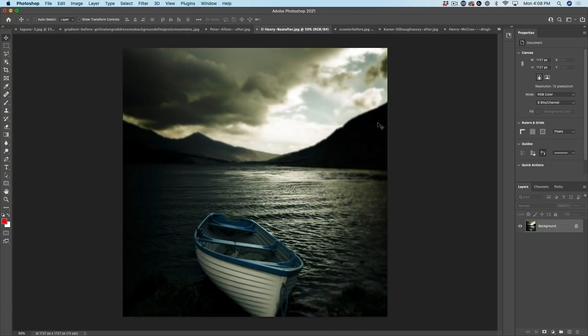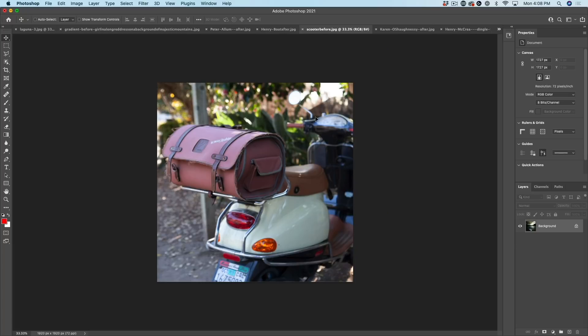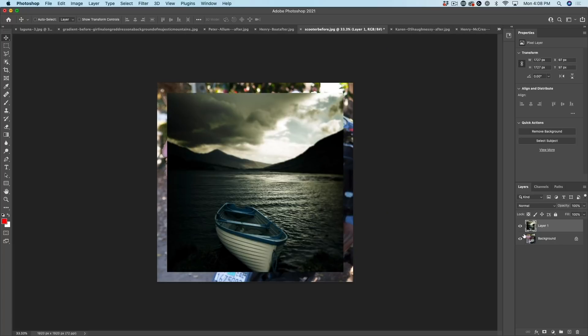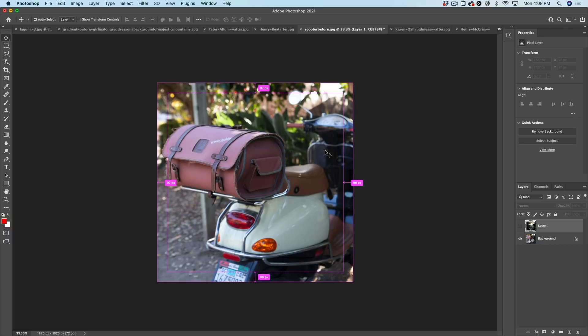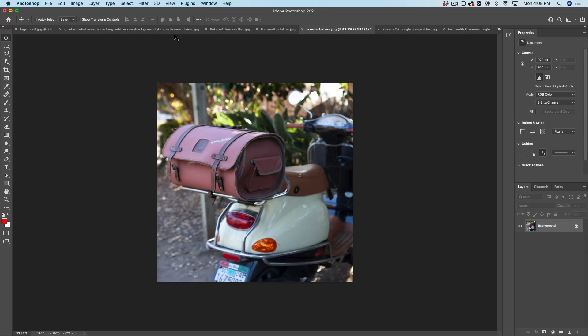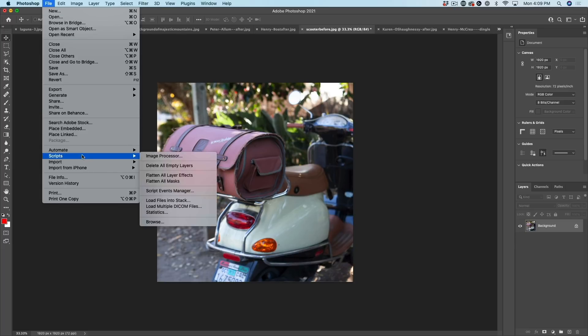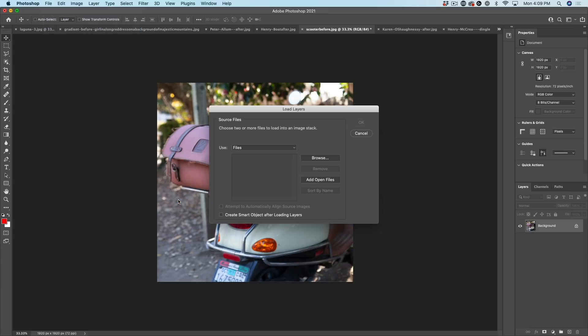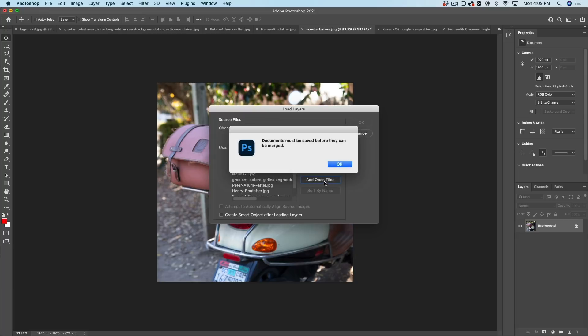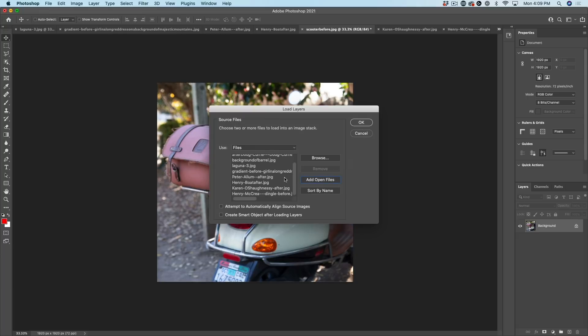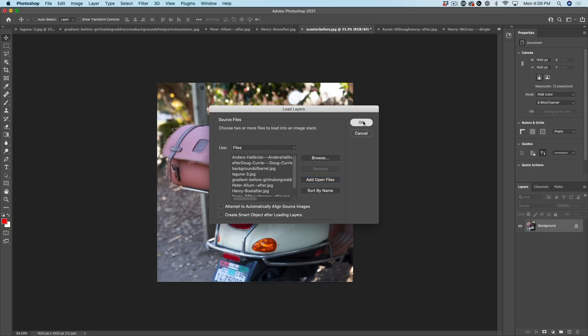Have you ever had a number of images open inside of Photoshop and you want to combine them into one document? Maybe you want to make a grid or something like that. Let me show you the easy way to do it. I used to do it this way. I would drag it into the tab, hold down the shift key. Now we've got two layers and then I would go back and I would do it over and over again until everything was combined. Let me show you a much quicker way to do that. Choose file, scripts, load files into stack. Now rather than navigating and finding files, just choose add open files. And here's all our open files. And then click OK.